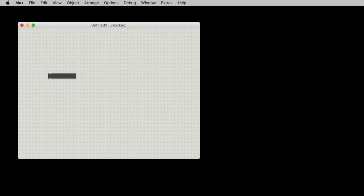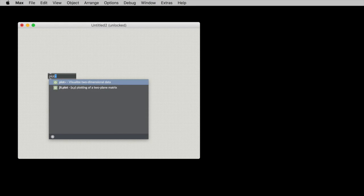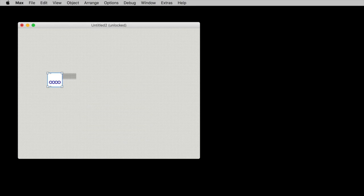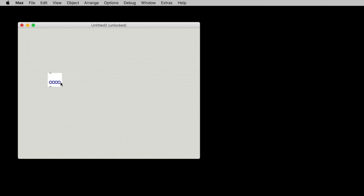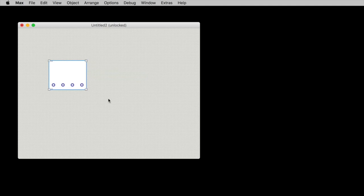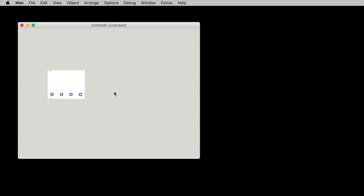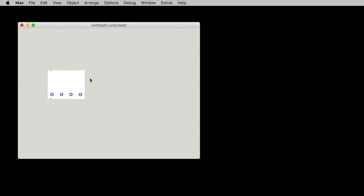I'm going to talk about one of my favorite objects, and that happens to be the plot object. So if you type plot tilde into a box, you get something like this. What is the plot object?